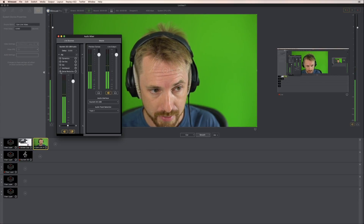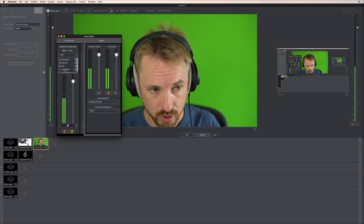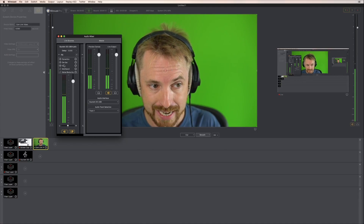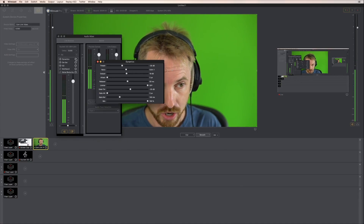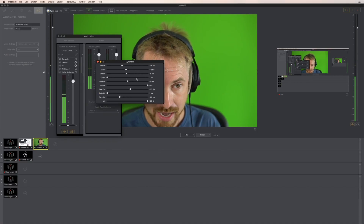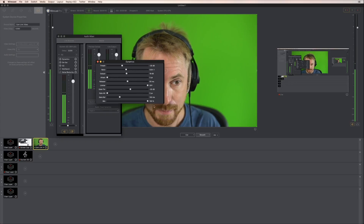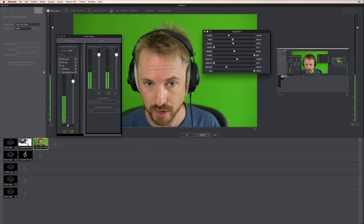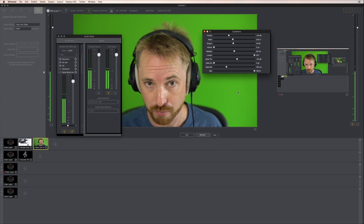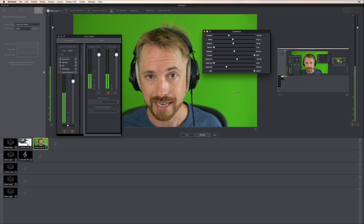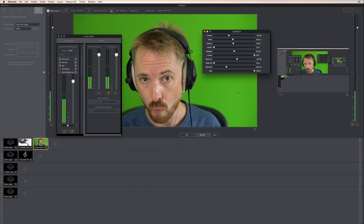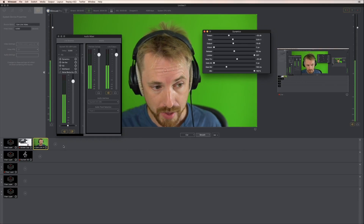This is something I wouldn't usually go for. My three settings would be dynamics, de-esser, and EQ. Just to look again at the dynamic settings — these are my settings, your mileage may vary, but feel free to start from this point and help your audio sound better using Wirecast Pro.